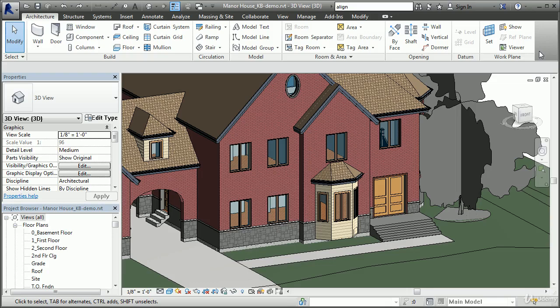We'll look at the Revit interface and explore some of the key features of the software, such as parametric design concepts, constraints, and the interconnected relationships between views in a building information model. We'll also discuss how to begin your first project and learn some of the basic methods involved in creating building elements, adding features, and navigating a Revit building information model.